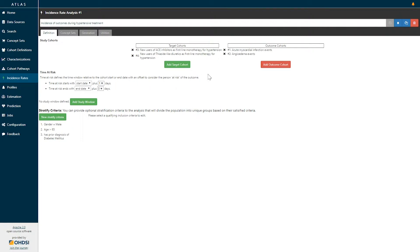Based on this specification I'm now looking at two different target cohorts and two different outcome cohorts, meaning that we will be estimating the incidence rate for four target-outcome pairs. For each of those target-outcome pairs we need to define a time at risk. This represents the time window relative to the target cohort start or end for which we are looking to determine if an outcome has occurred.